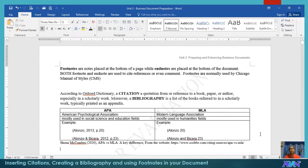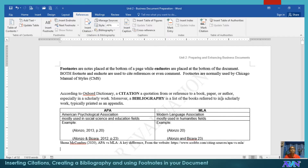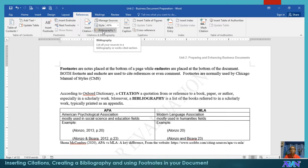Hello, good day. Once again, this is Arvin Alonzo demonstrating to you basics of IT application tools, particularly in Microsoft Word. In this video presentation, I would like to demonstrate how to use or create footnotes and endnotes, and how to use citations and manage our sources, particularly creating a bibliography.